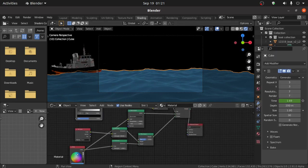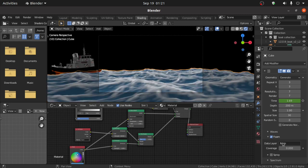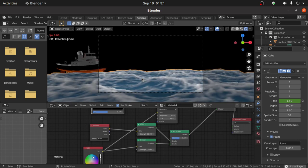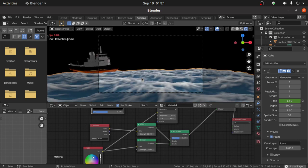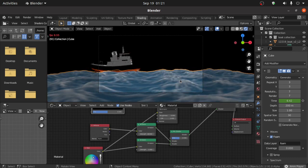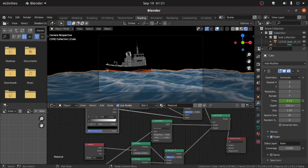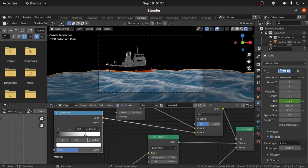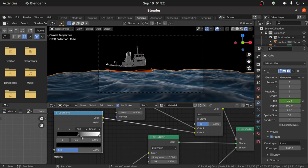Now click on Modifier Properties. Under Foam, give it the name 'foam'. Make sure this name and this name are the same. Now press Spacebar and you can see the result. You can increase and decrease the strength of the foam. You can also increase and decrease the darkness of the water. Adjust the Color Ramp handles.